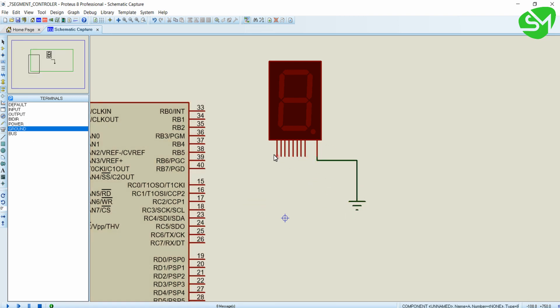Now I will connect the A, B, C, D, E, F, G and H to the RC0 to RC7.